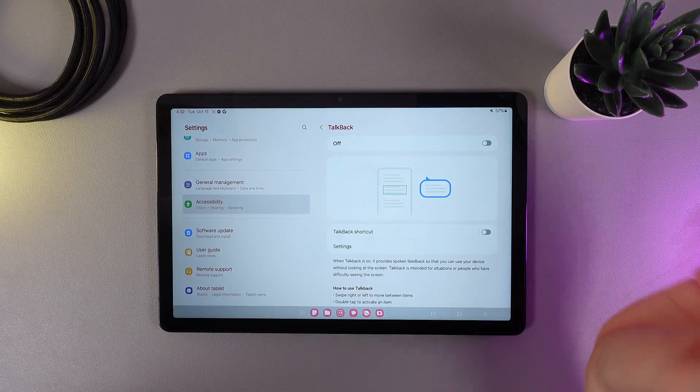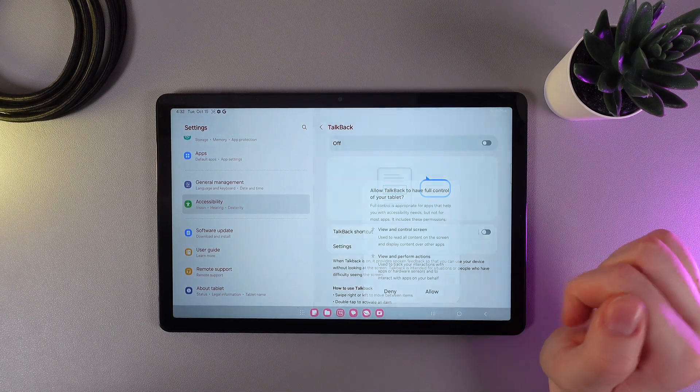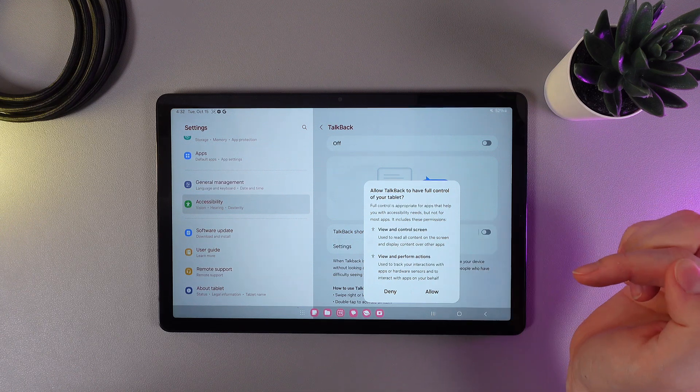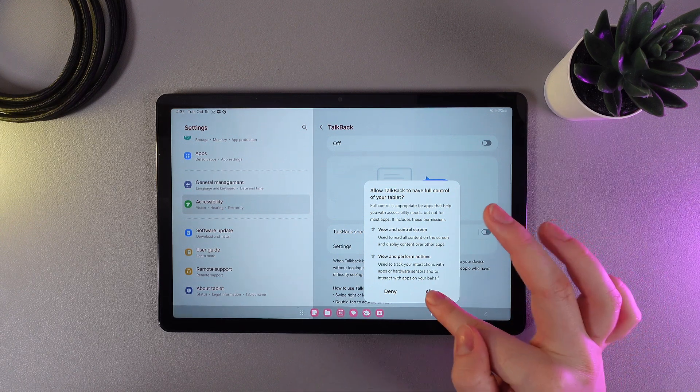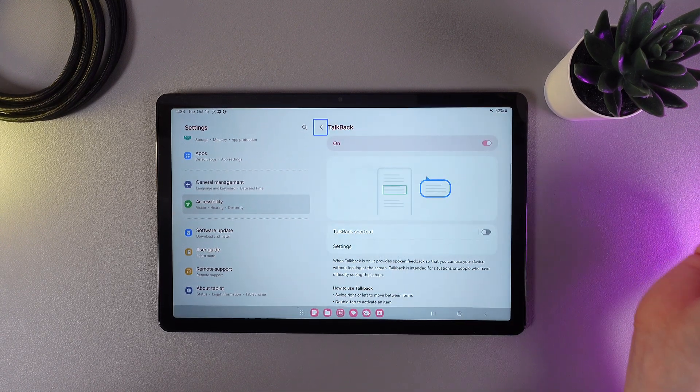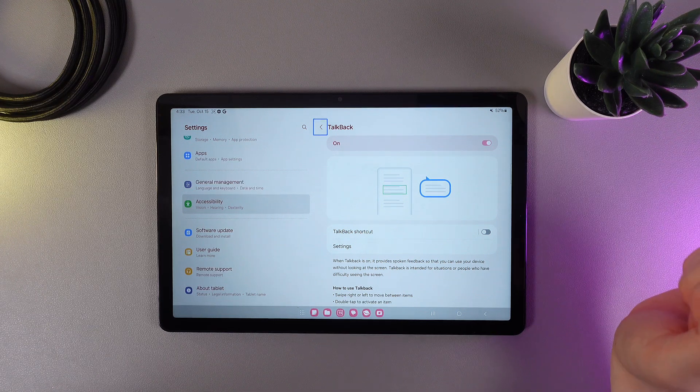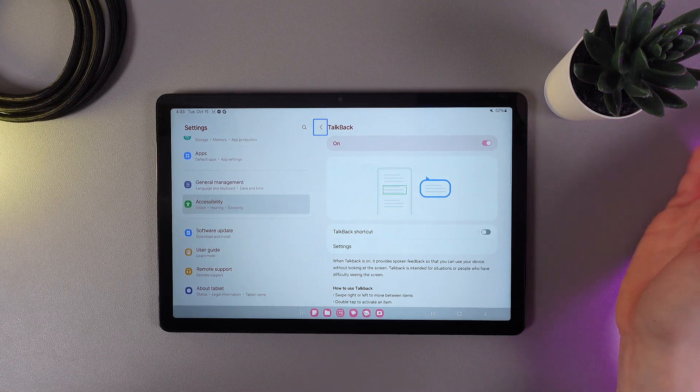So now let's enable the talkback. Just simply click on this slider and then allow talkback to have full control of your tablet. Click allow and this is it. Now we have successfully enabled the talkback.